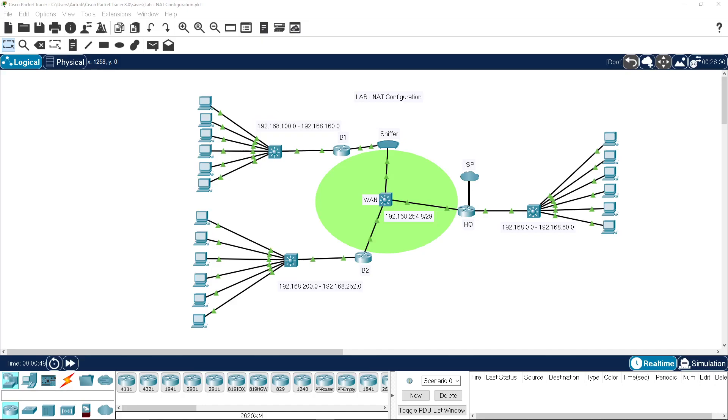Welcome back to another lab. In this one we're going to do network address translation.